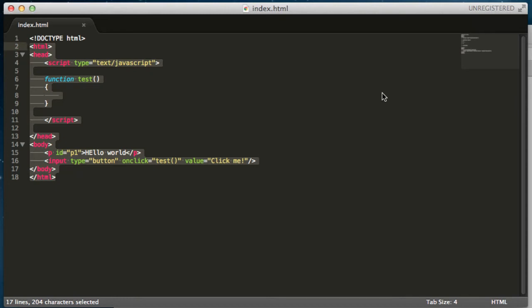Hello everybody and welcome to this JavaScript programming tutorial. My name is George and today we're going to do a brief introduction to the document object model in JavaScript.